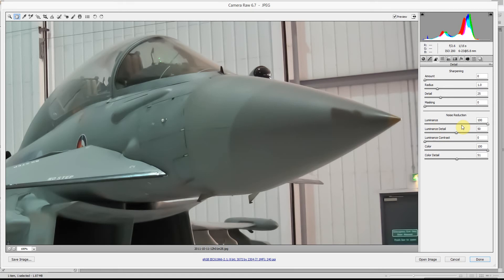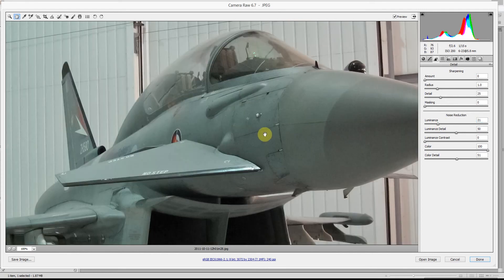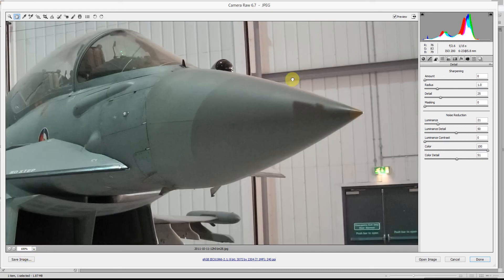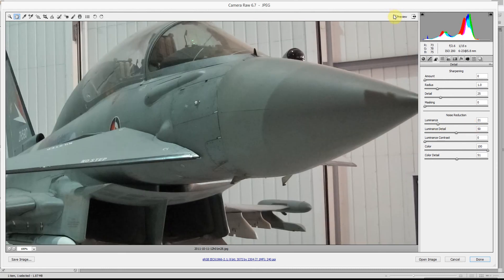So you can knock that back to something like 15 or 20, depending on the image and depending on the detail and resolution of your image. Use your own judgement. Make sure you're at 100% so you can actually see what detail is being kept or lost. I'll switch that off and on again, and you should see the subtle difference there.